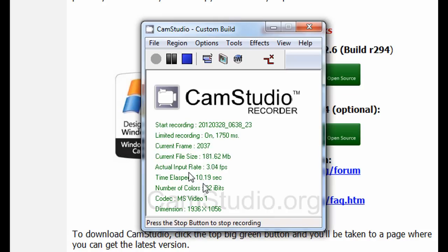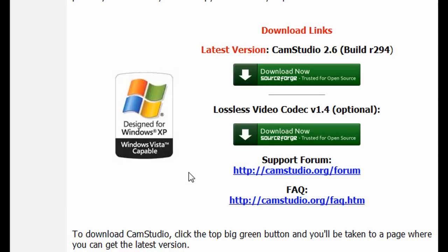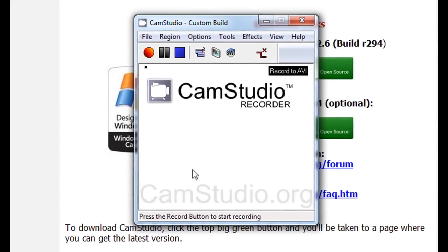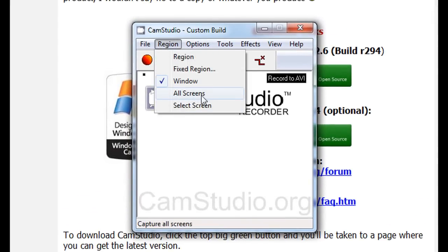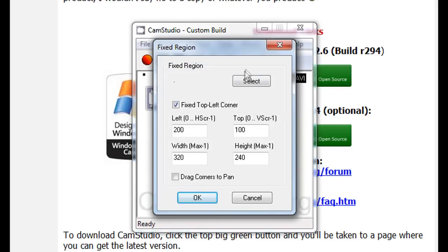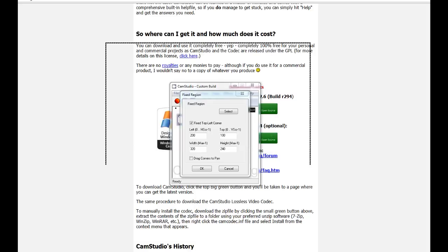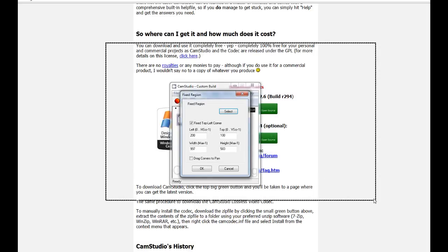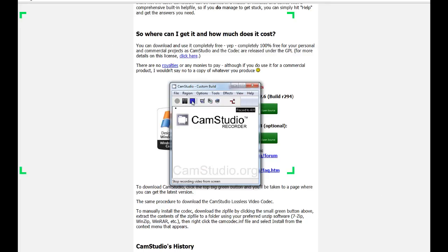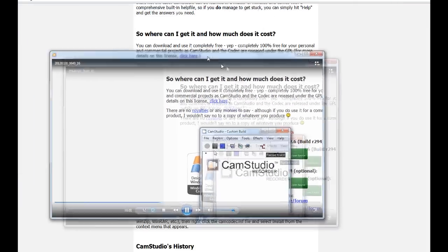One issue is that I'm currently using Fraps to record this while I'm also recording with CamStudio, so that might be contributing to the lag. Whatever you do, just be sure to download the codec. You can also record all screens or select a specific screen - that's for people with multiple monitors. There's also Fixed Region, which is what I used to use before I bought Fraps. You click once and drag out the region you want to record - so if RuneScape was in a certain area, you just drag around it and it records in that little area.